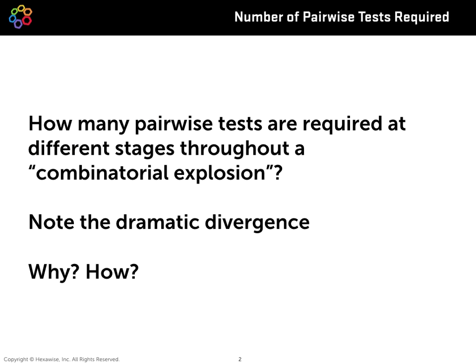In particular, we'll talk about that same system under test, building up that combinatorial explosion from one parameter in the model all the way to nine parameters in that same model.